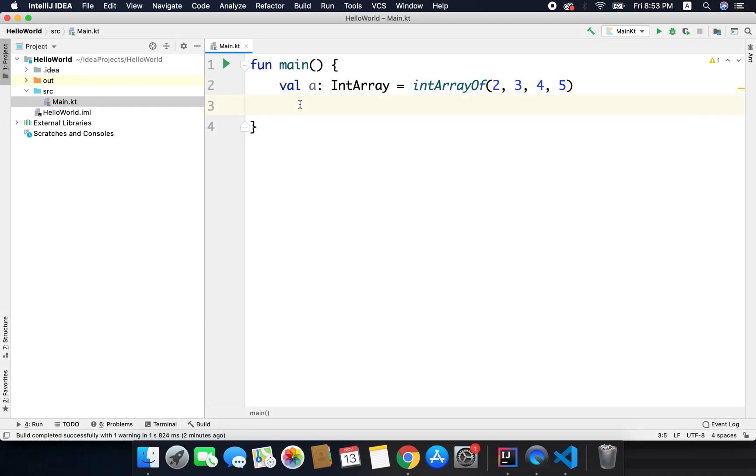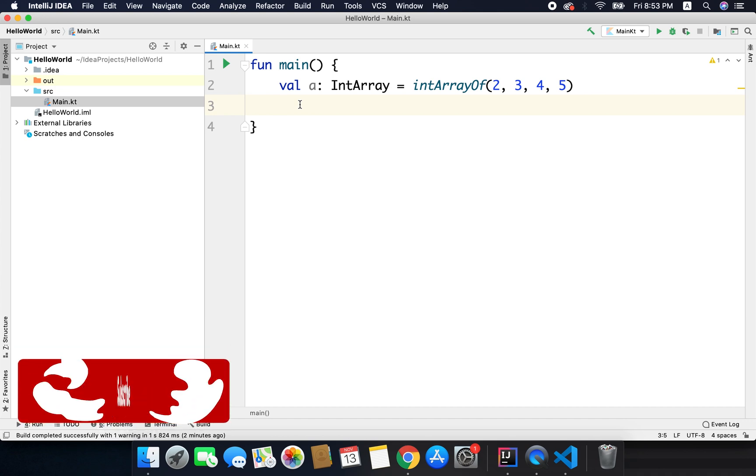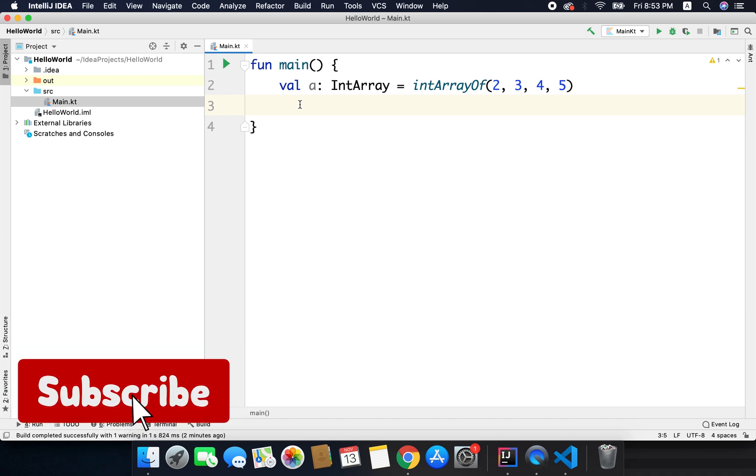Hi everyone, in this video we will learn about loops in Kotlin. In any programming language we use loops to repeat the execution of a block of code until a specified condition is met.